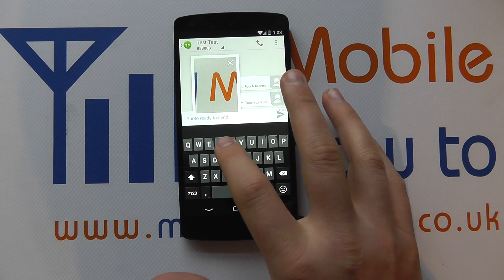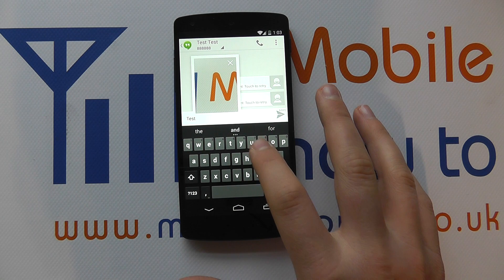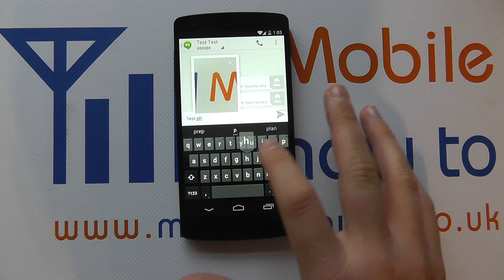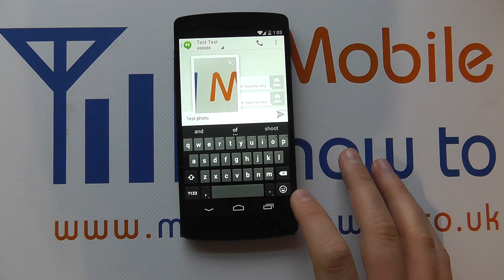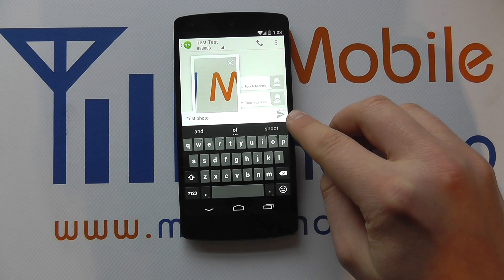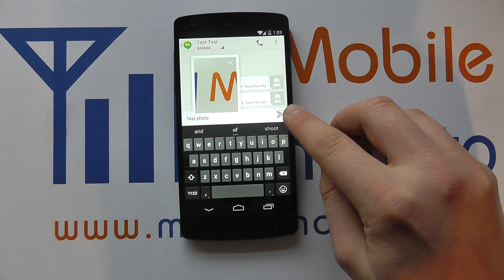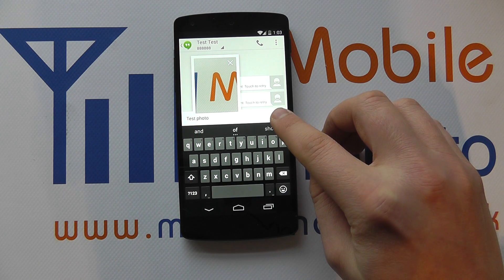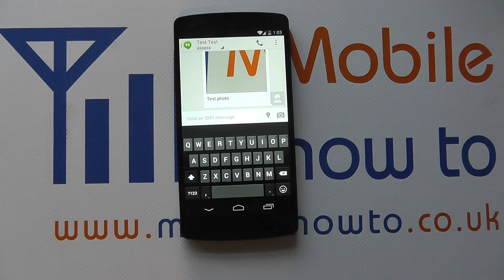I can then tap out a little message to go with it if I want, and you'll see it's got a little MMS icon next to the arrow. You press that to send the message — and that's the message sent. That's how you send a picture message on the Google Nexus 5.